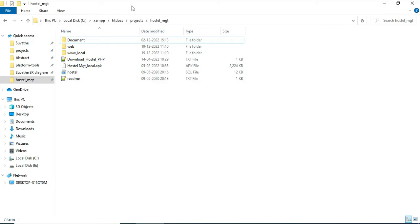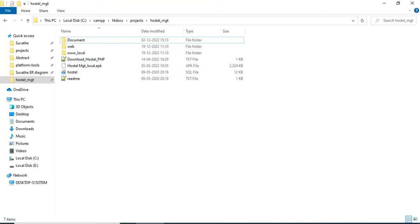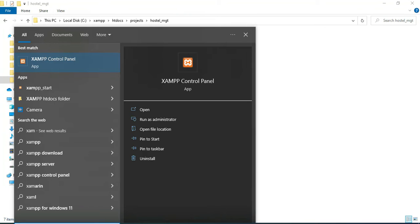Hi, today we're going to see the demo for the hostel management system using Android Studio. Let's see how to start the Android project.